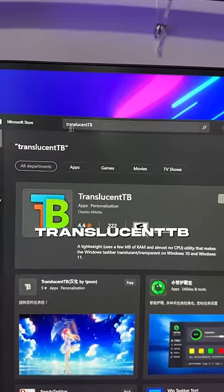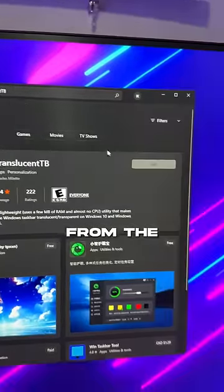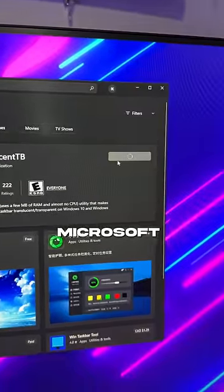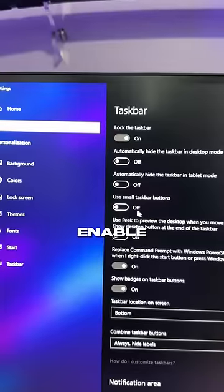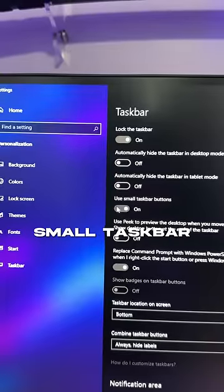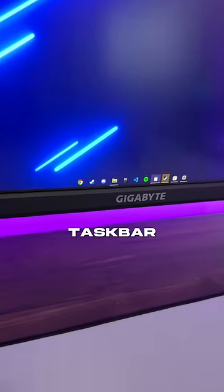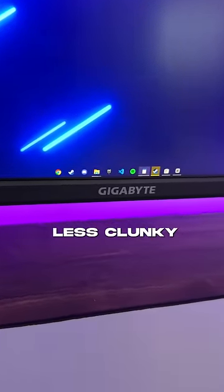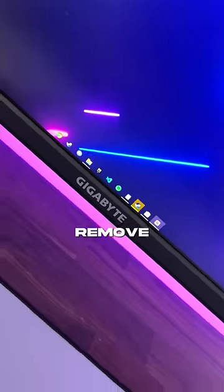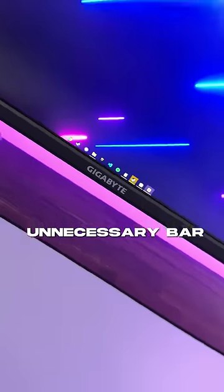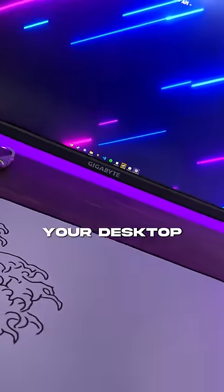Fifth, download Translucent TB from the Microsoft Store and enable Small Taskbar. It'll make your taskbar look much less clunky and remove that unnecessary bar at the bottom of your desktop.